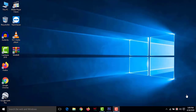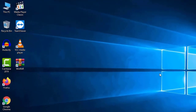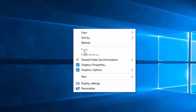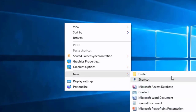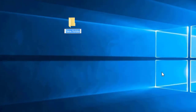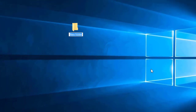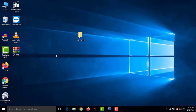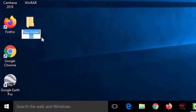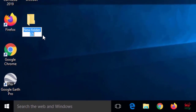Number three: open a new folder. Normally you right-click your mouse, go to New, then click Folder. But from today you don't need that. Just press Ctrl+Shift+N and a new folder will be created instantly. Enjoy!